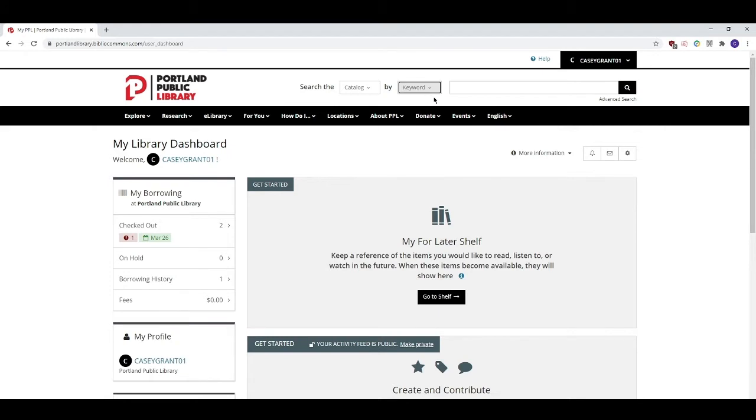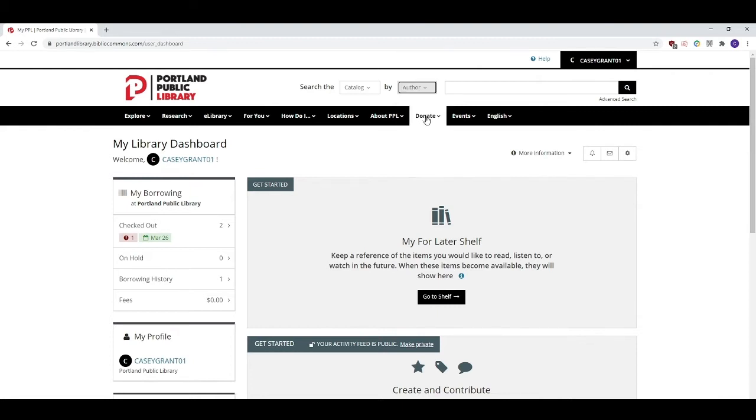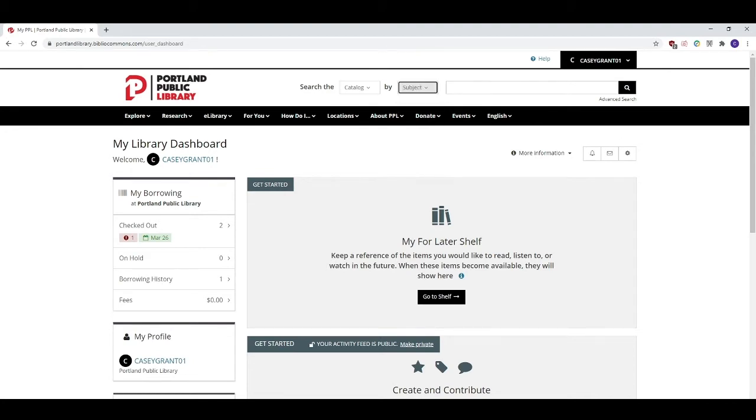Keyword searching uses any words you can think of that best describe your item. Using this search method is a good way to start your search if you only know a couple of words in the title or the author's name. You can also do an author search if you want to look up items by a particular author or you can do a subject search if you want to search for all items with a particular subject heading.